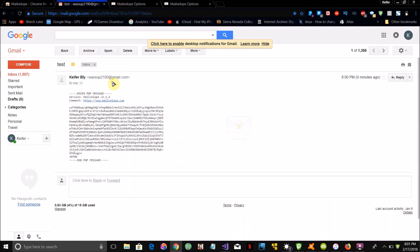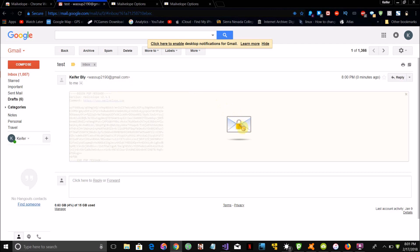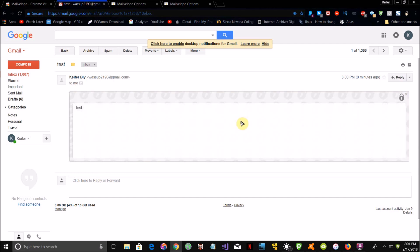When you open the received email, it just includes gobbledygook. The person you're sending the email to will have to enter the password that you set — this was automatically entered for me since I already typed it in — but the recipient will basically need to type in the password via Mailvelop to decrypt and read the email.